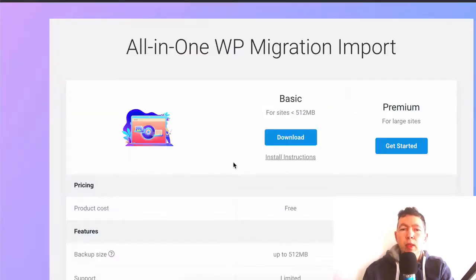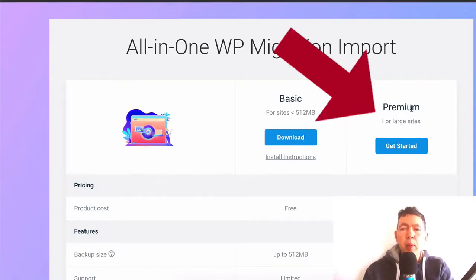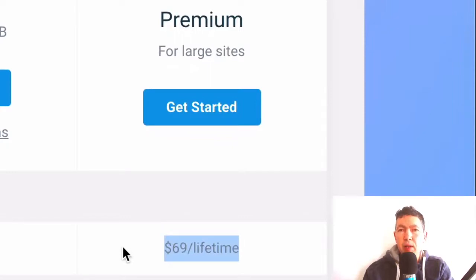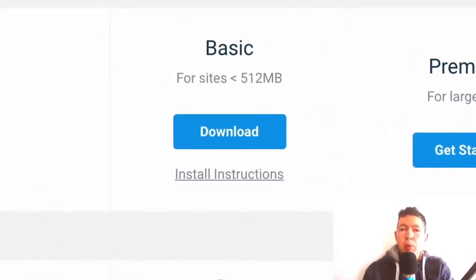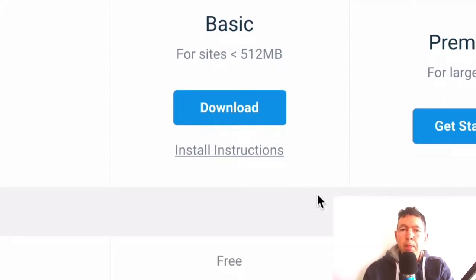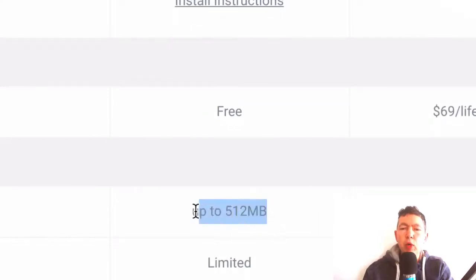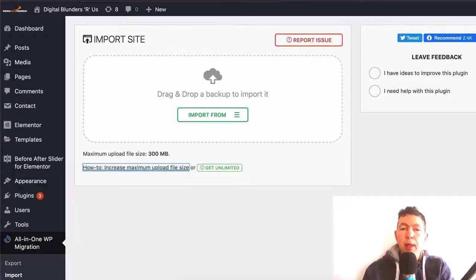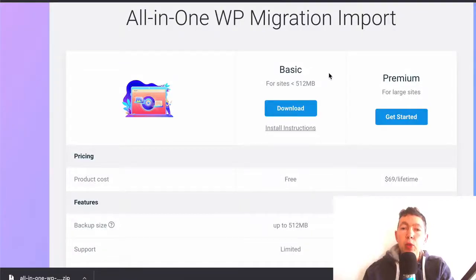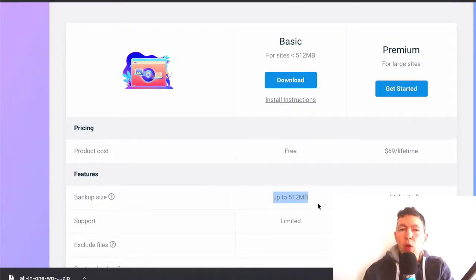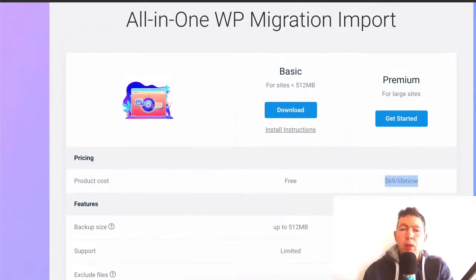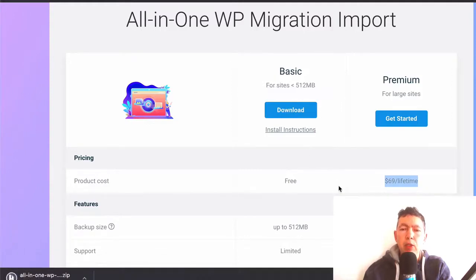The fourth option is the one I want to show you. If you click this link it takes you to a page showing the basic and the premium versions. The premium has a $69 lifetime deal — you pay $69 one time, upload that extension every time you use the all-in-one migration plugin, and you can upload unlimited size backups. But look at the basic one: if you scroll down it says backup size is up to 512 MB, whereas on my blog the maximum upload size is 300 MB. You can use the basic extension for free, enabling you to upload backups of up to 512 MB — an extra 200 MB over the normal plugin.